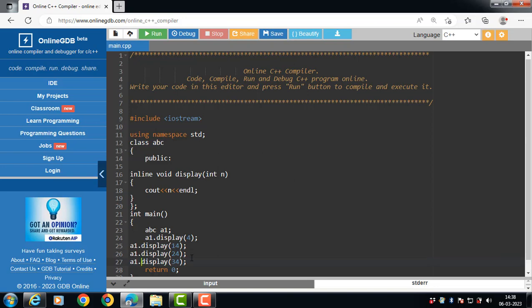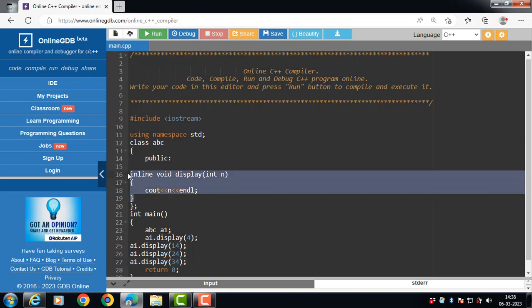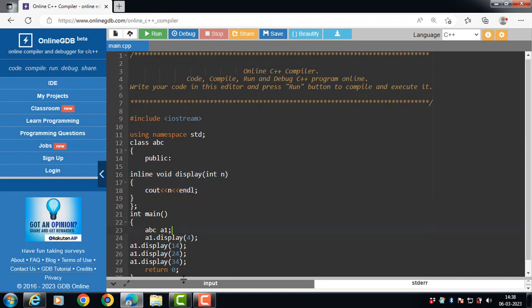In normal function, when we do a function call, the compiler jumps to the function definition again and again. But in inline function, the actual code from function is inserted instead of jump to a function.